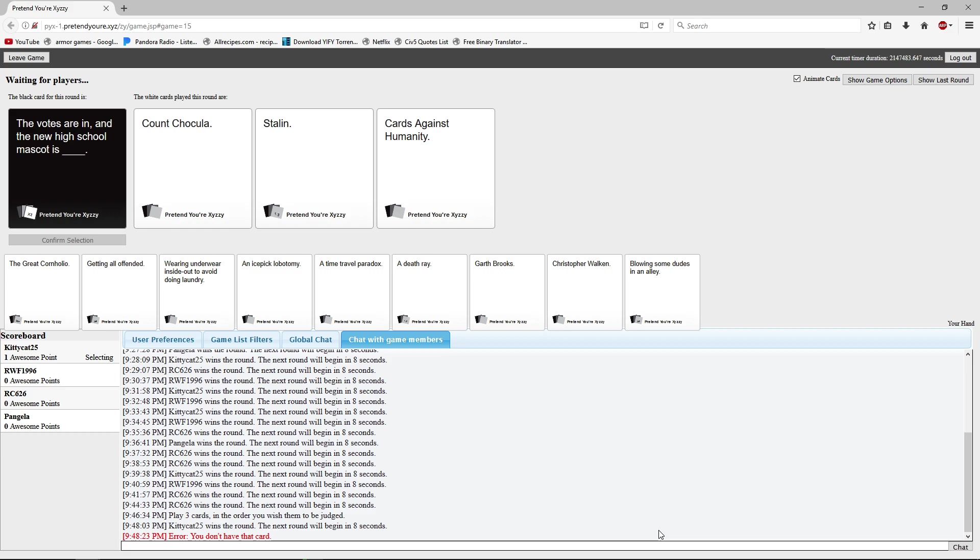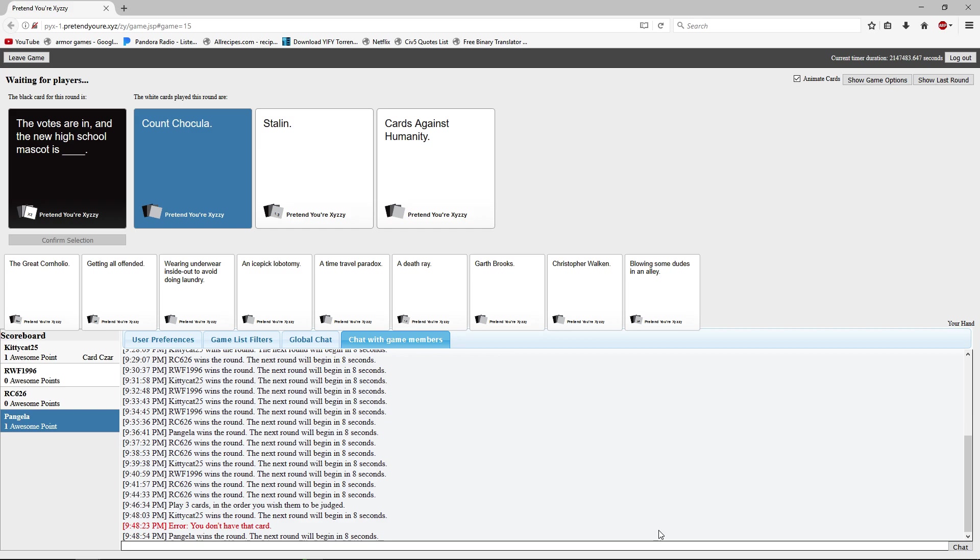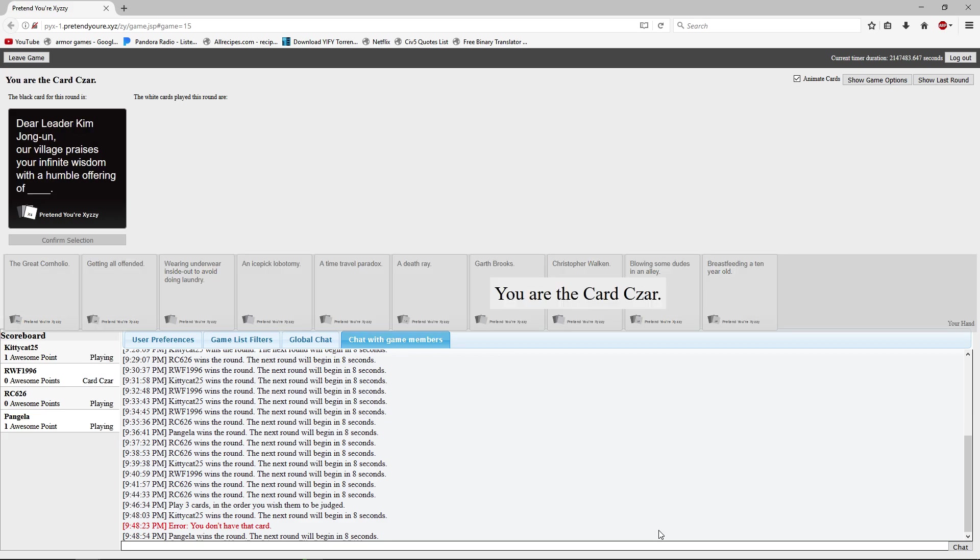Count Chocula. Stalin. Cards Against Humanity. Thing is, after I read that card my boyfriend just said Hitler. Oh, that would have been fantastic. Who needs Mecha Hitler when we need him? Count Chocula! Ryan, I want Adolf Linkler. Could totally make him a card. Dear leader Kim Jong-un, our village praises your infinite wisdom with a humble offering of blank.